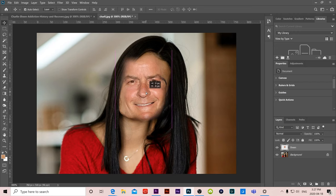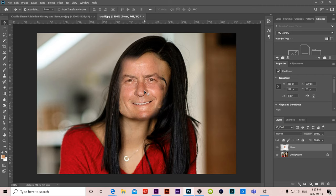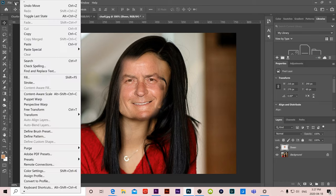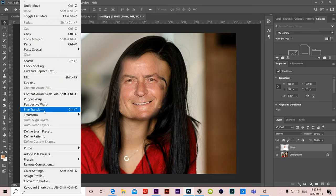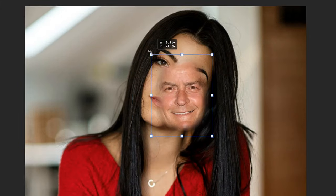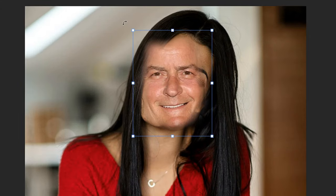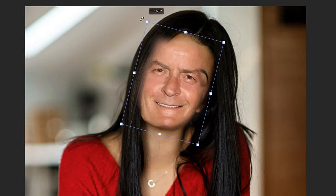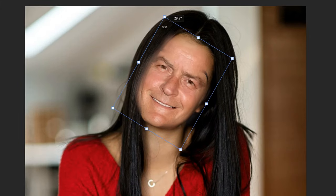So we are going to have to rotate it and resize it and maybe warp it. So first thing we're going to go over to edit and we are going to go to free transform or control T. And in this one we can resize and if you go outside the box at the corner that's where you can rotate.